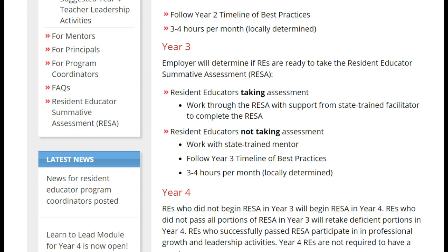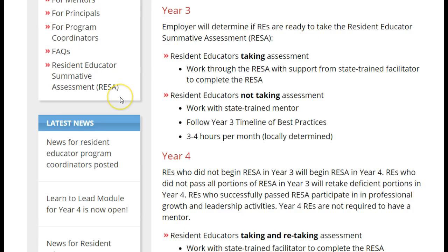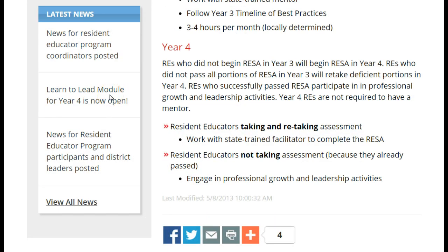In year 3, still as little as a few hours per month are spent, but the focus can be on working toward the resident educator summative assessment if the resident educator and district decide that it's to be taken during year 3. In year 4, the RESA — the resident educator summative assessment — must be completed, and anyone who doesn't complete all of the summative assessment in year 3 has to retake only the portions they need during year 4. Those who passed will work in professional growth and leadership activities and perform reflection.